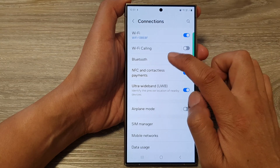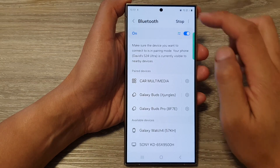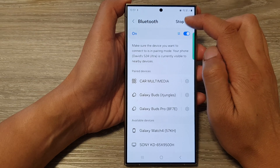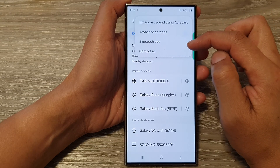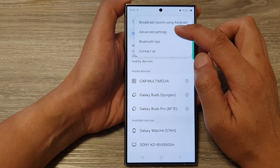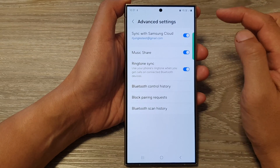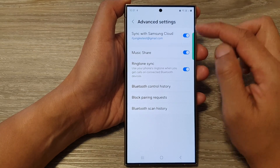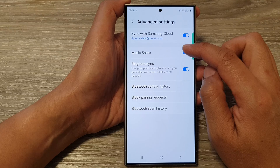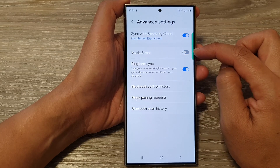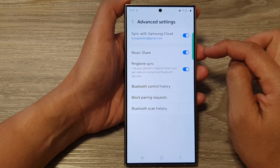Now tap on the left hand side panel. Then tap on the more button at the top. From the pop-up menu, tap on Advanced Settings. In Advanced Settings, we go down and tap on Music Share. Tap on the toggle button to switch it off or turn it on.